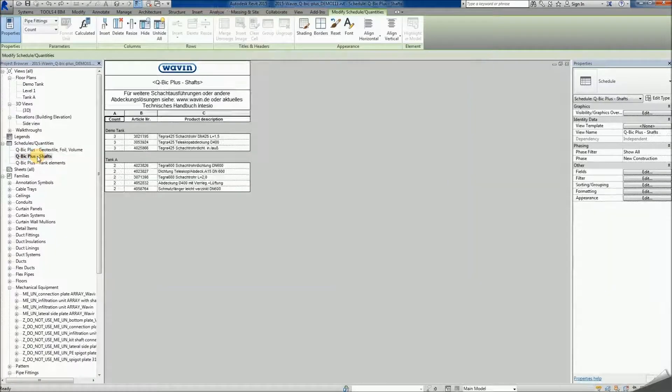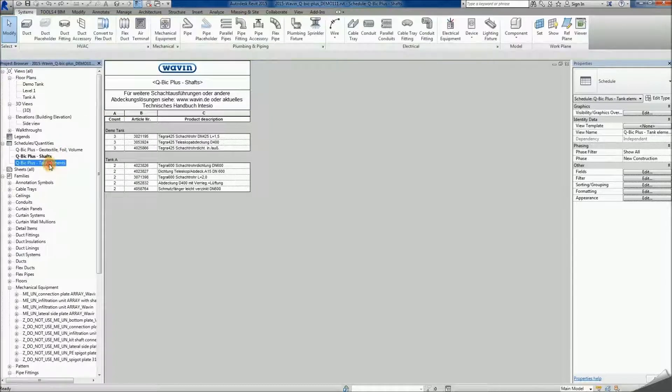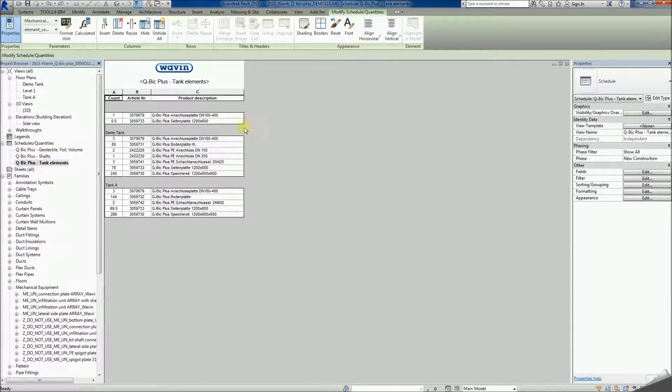The next schedule contains shaft elements and, again, every named tank has a separate section. The last schedule contains tank elements which are outlined per tank.